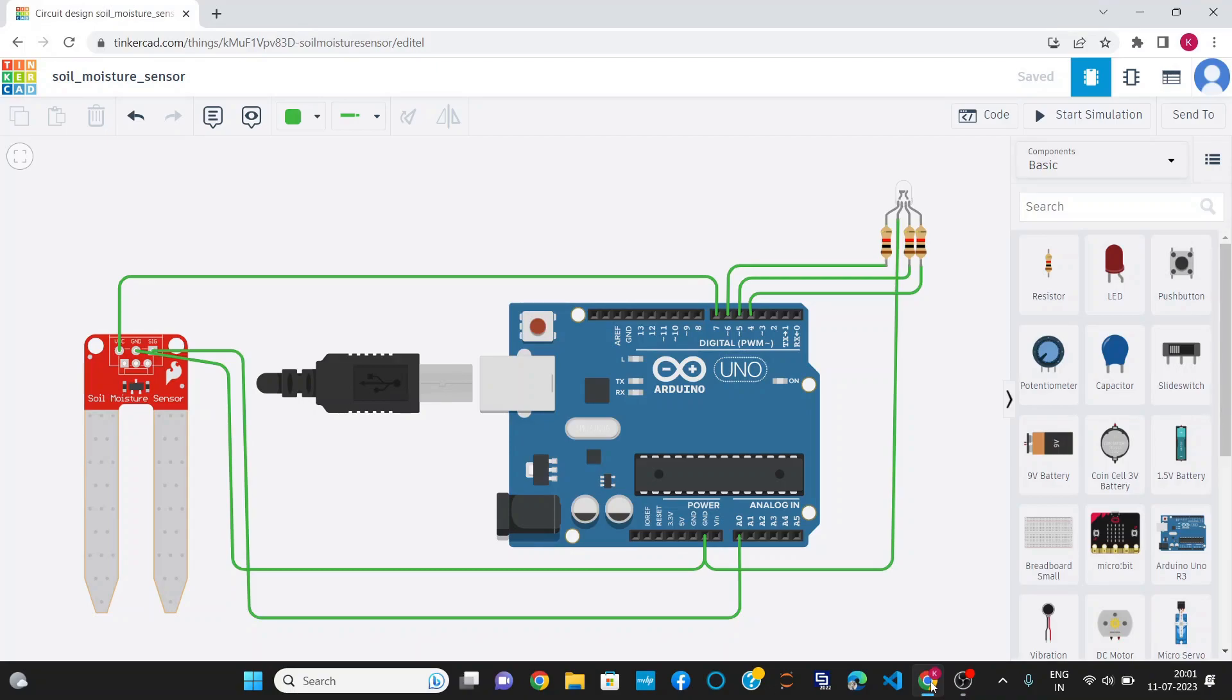Hello everyone, myself Kesep Kumar Agarwal. In this project, I am going to demonstrate Soil Moisture Monitoring using a Soil Moisture Sensor. For this, I am using Tinkercad for the simulator.